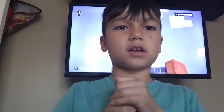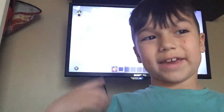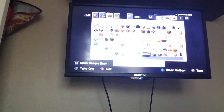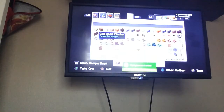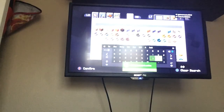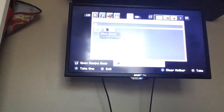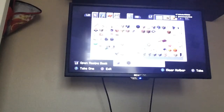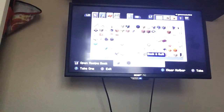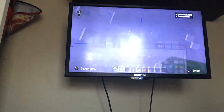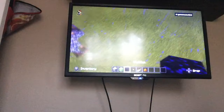Hey guys, it's Ben back today with a tutorial. Today we're going to learn how to build a TNT launcher. What you're gonna need is a sticky piston, a slime block, an immovable object like obsidian, a button of any kind of your choice, a repeater, and redstone dust.